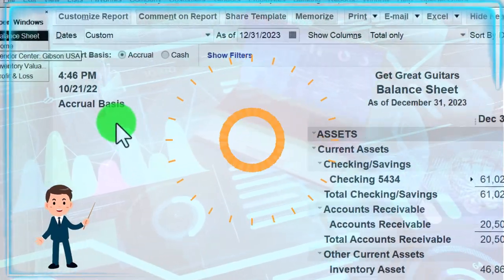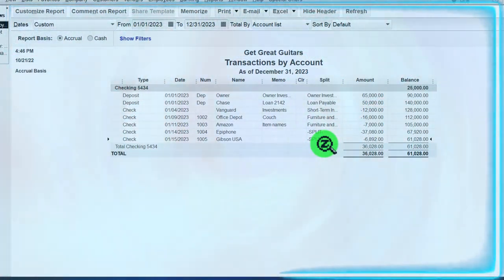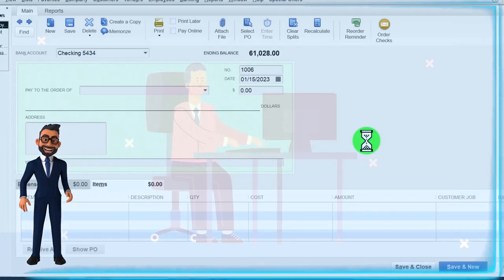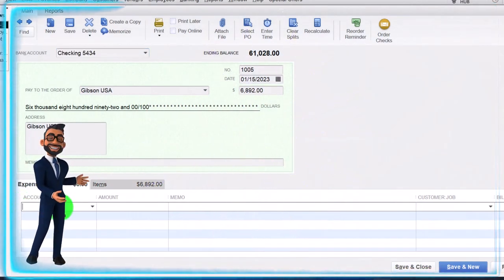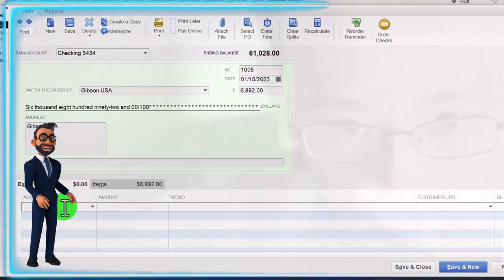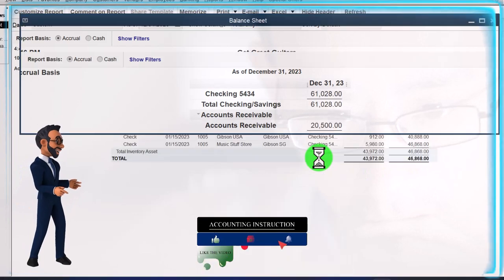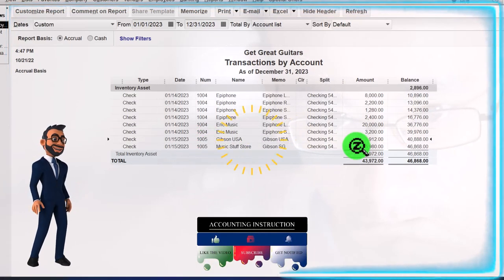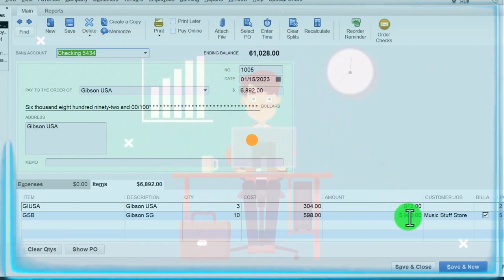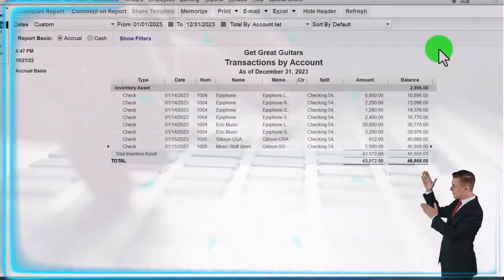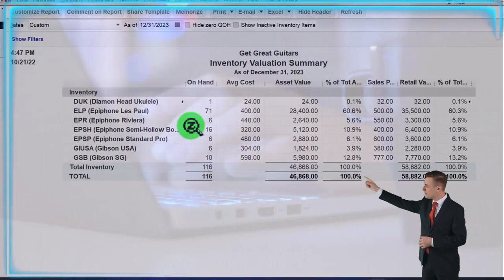Let's save it and close it and check the balance sheet. In the checking account, double-clicking and zooming back to the source document, there's check 1005. The other side went to a split account — it really all went to inventory, but because we had two inventory items it has that split component. Double-clicking on it takes us back to the check on the items side, indicating we bought inventory as opposed to assigning it to a particular account, which wouldn't connect to a sub-ledger tracking inventory in a perpetual inventory method.